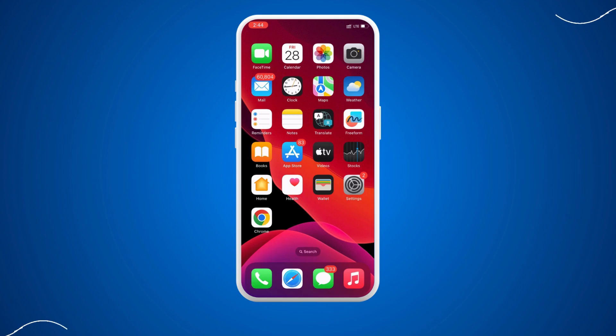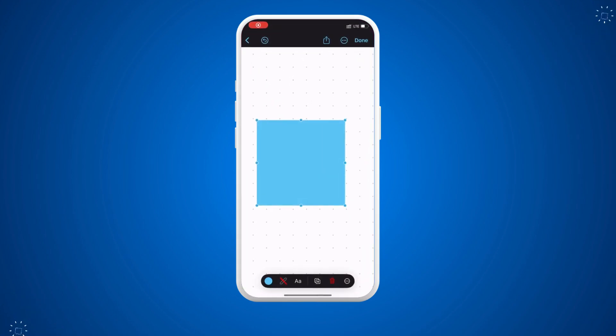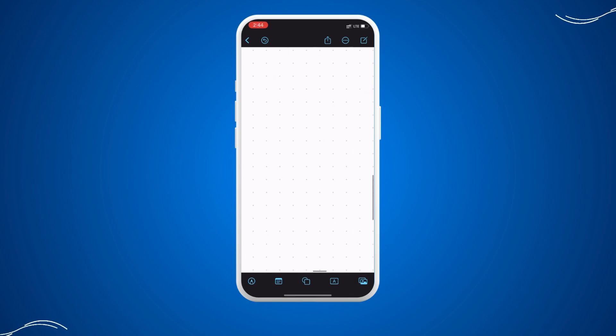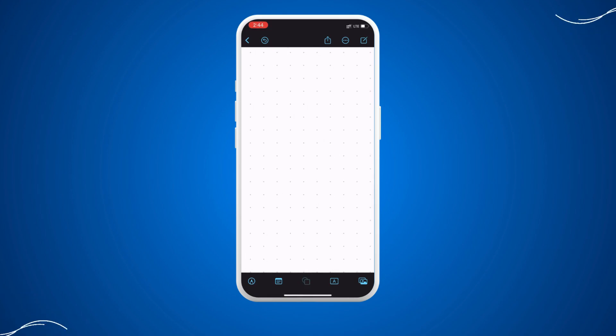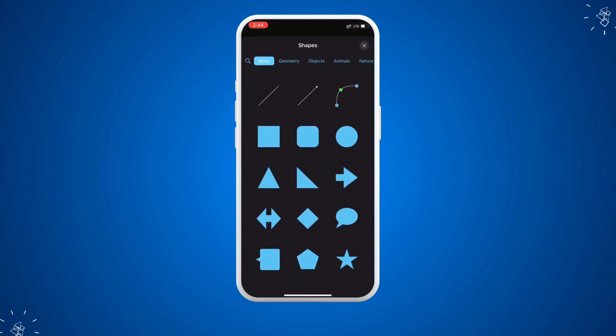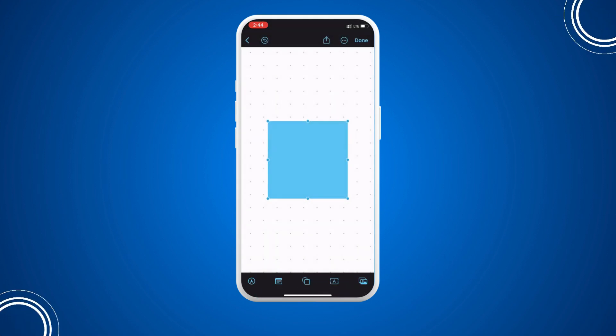So all you have to do is open up Freeform. As you can see here, we're going to add a shape or form like that. Here we have, for example, a square.